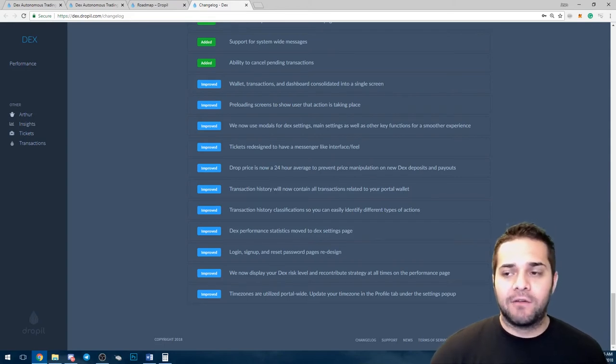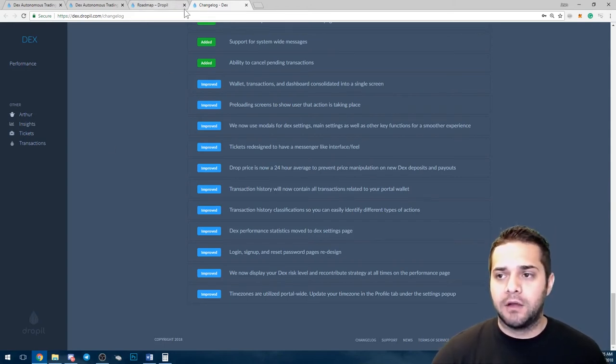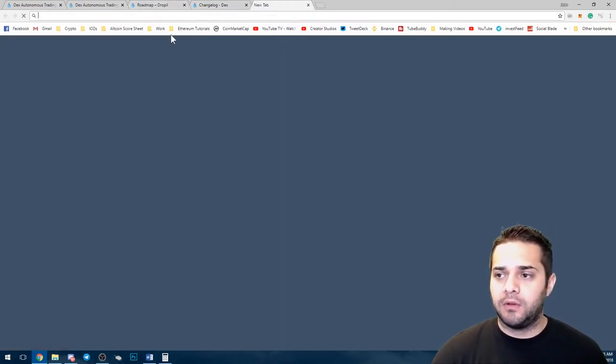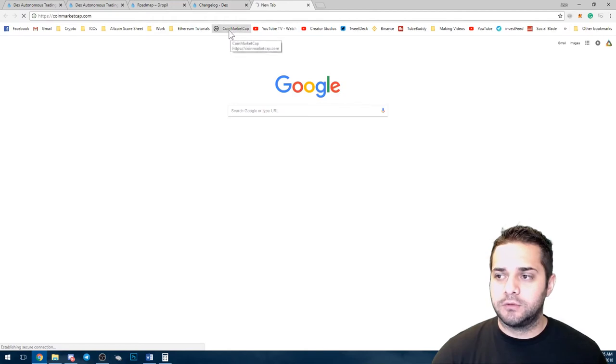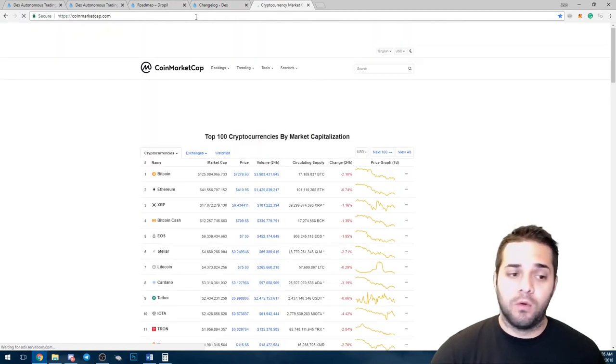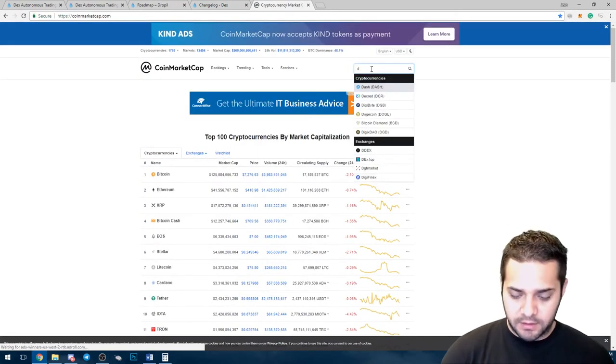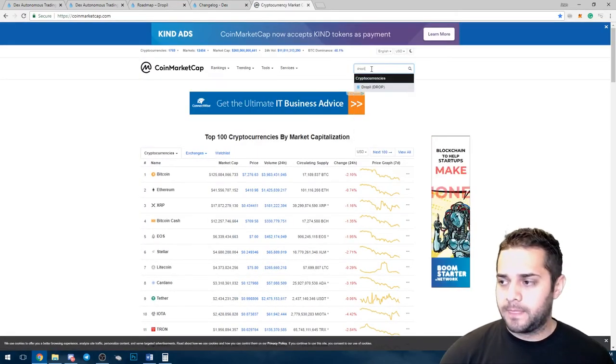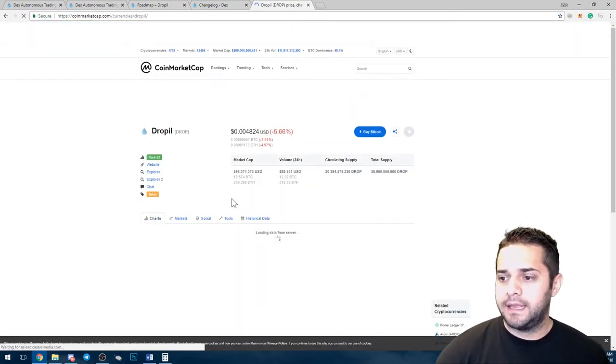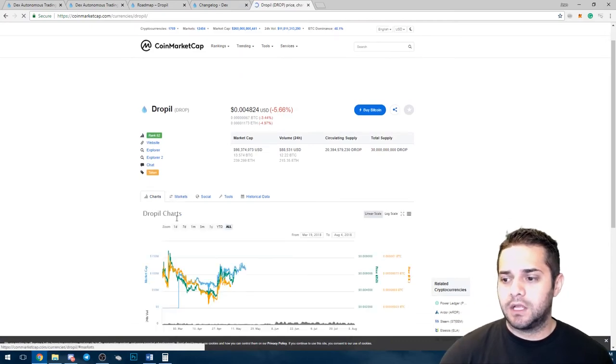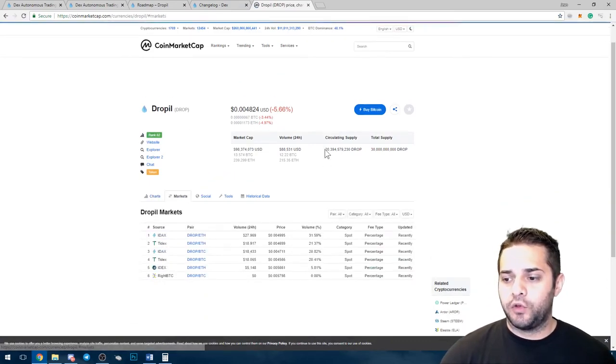Now of course, there are some downsides to Dropple, and I'll show you right now. The main one is their exchanges.